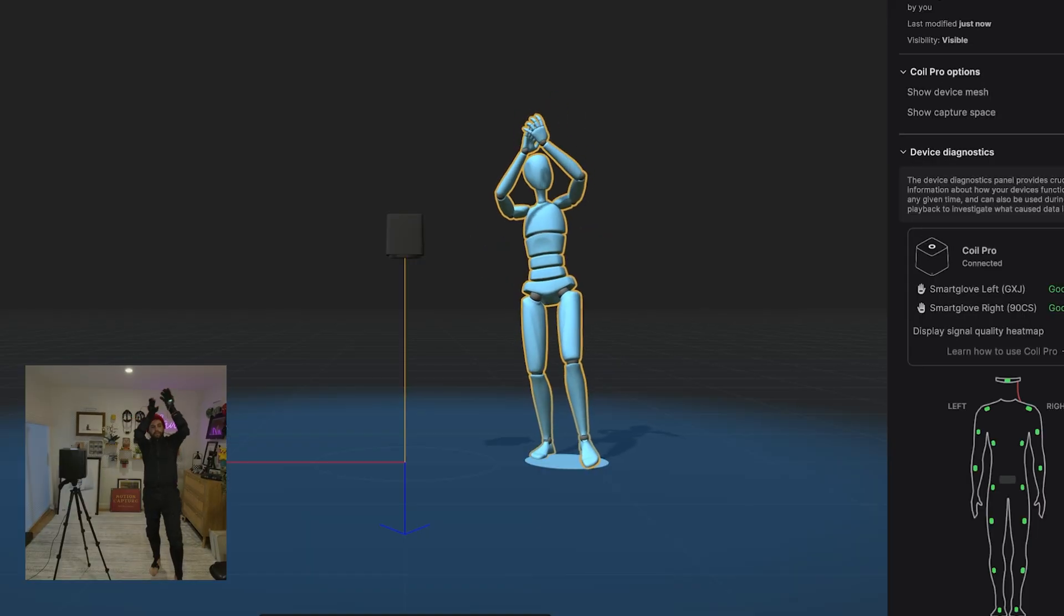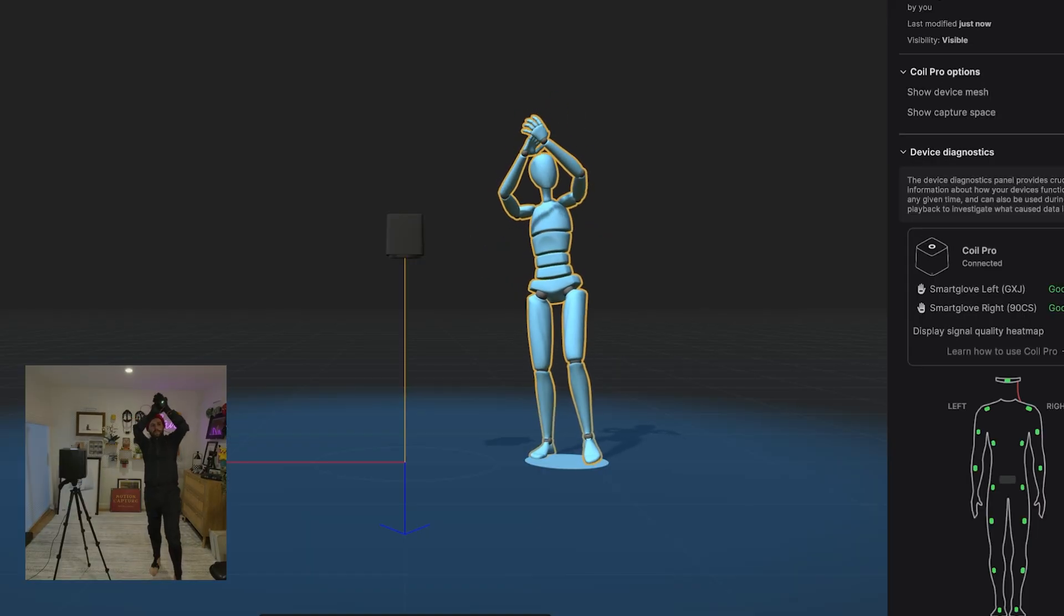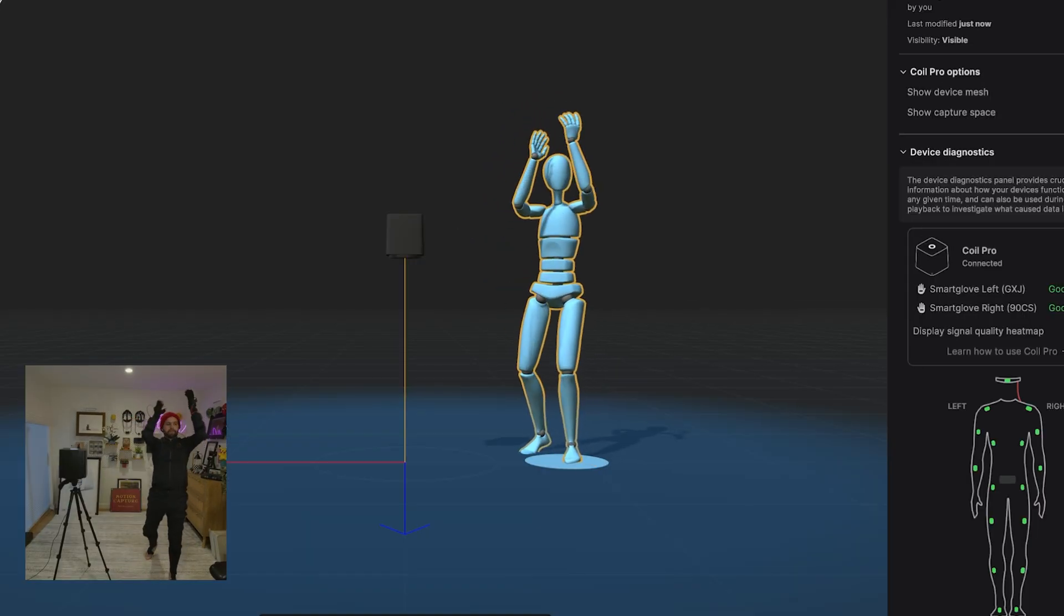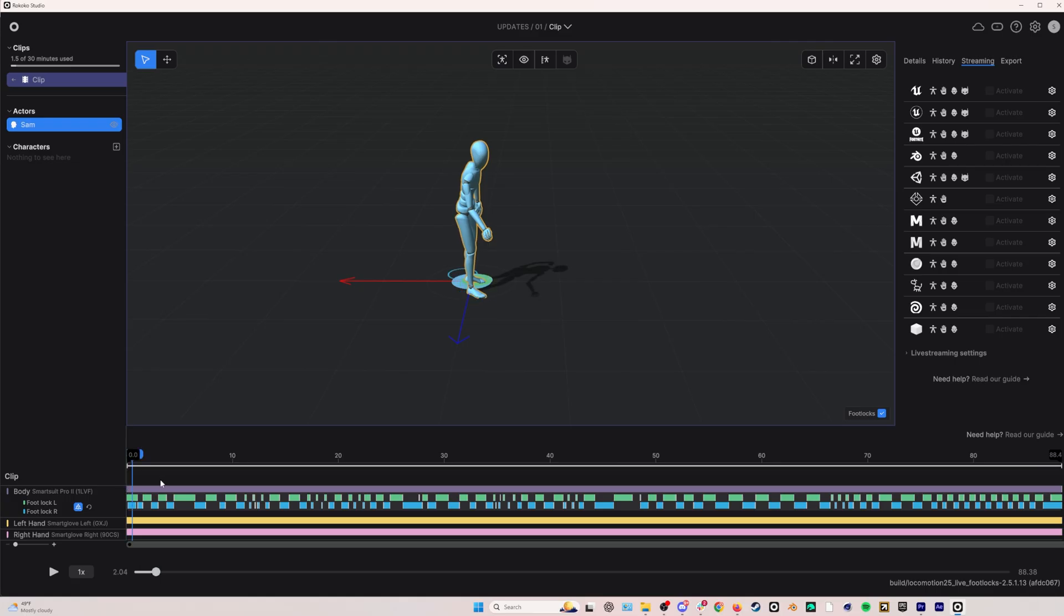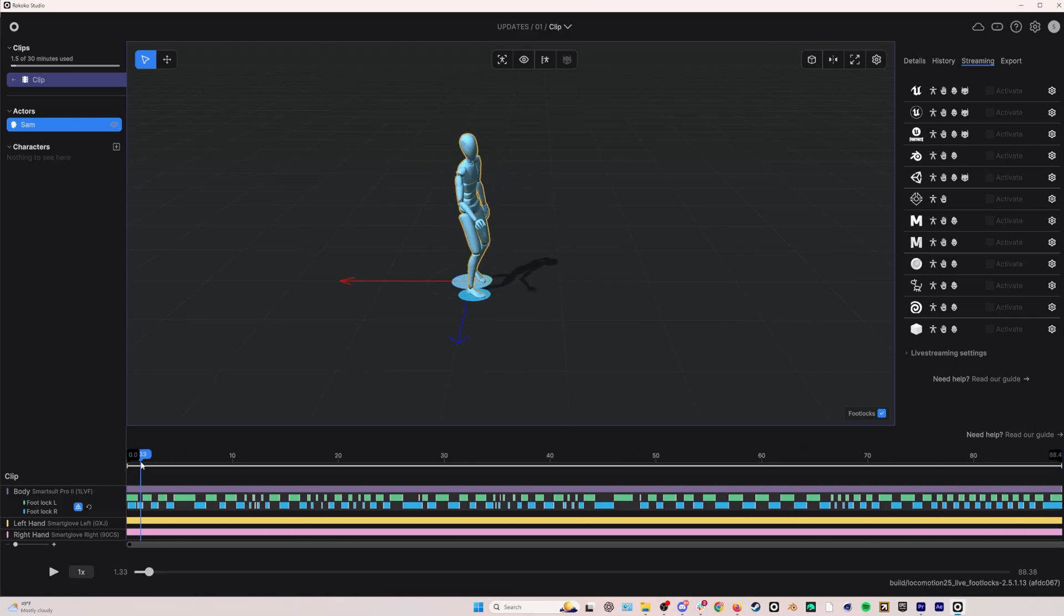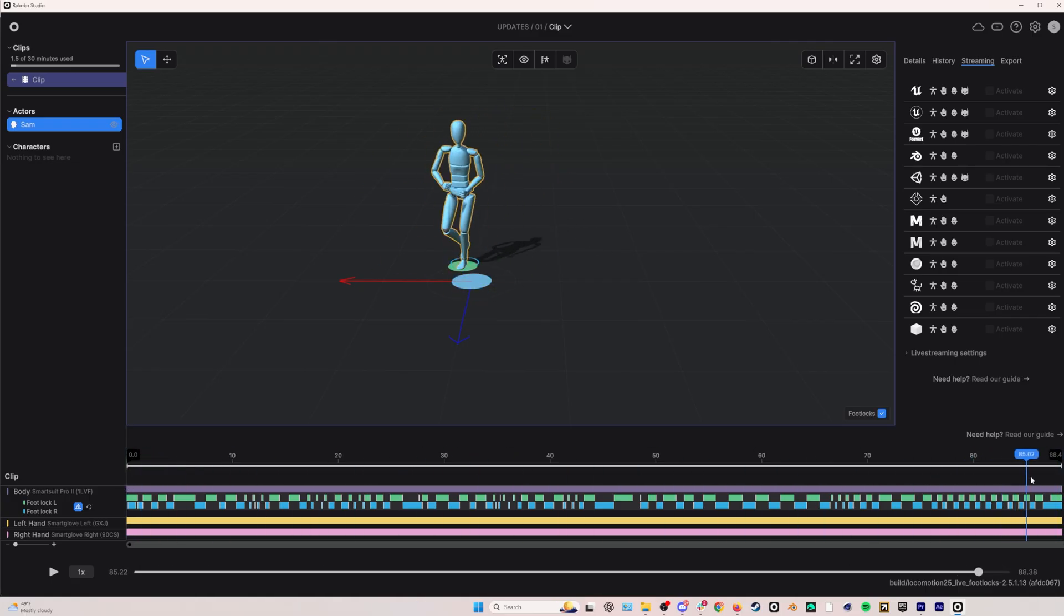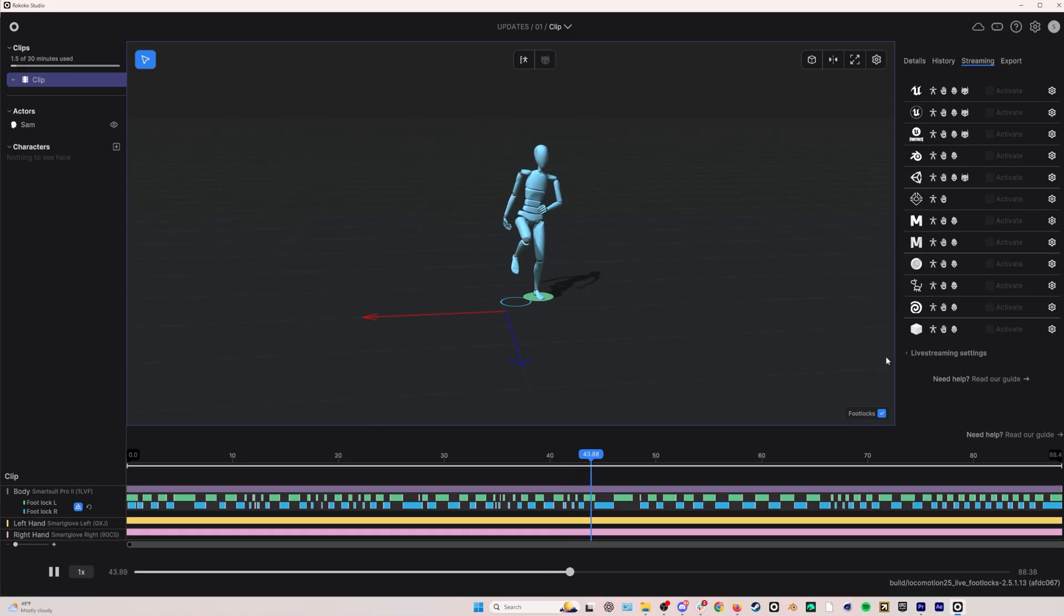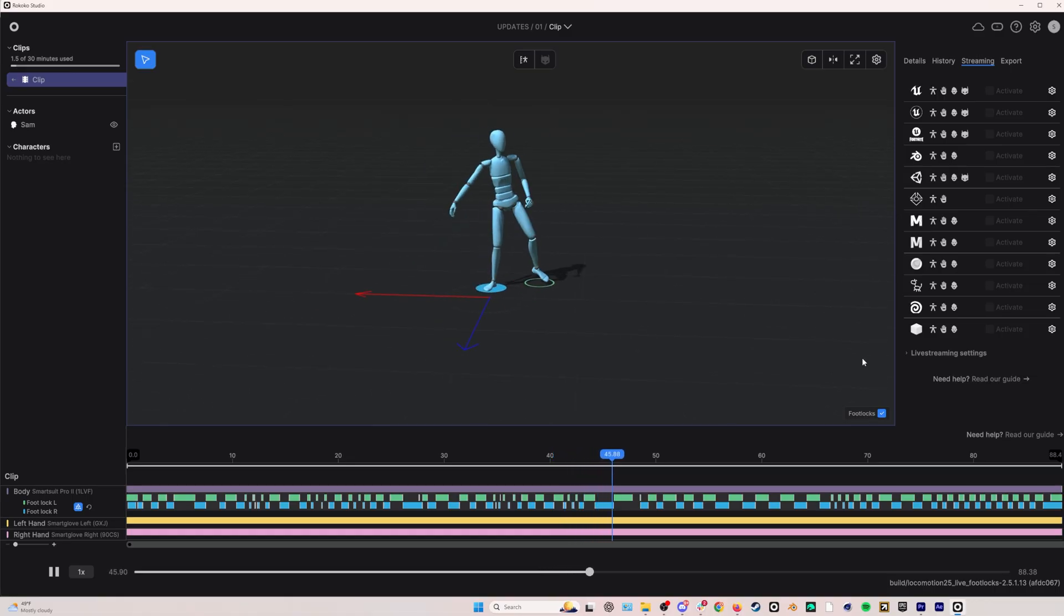We've also improved how the Coil Pro works with the locomotion engine. And finally, we've added a drift fix filter. This filter will make sure the start and end points of recordings overlap by adjusting root drift over the course of your animations. Let's take a quick look at each new feature and then stay tuned for more in-depth tutorials coming soon.